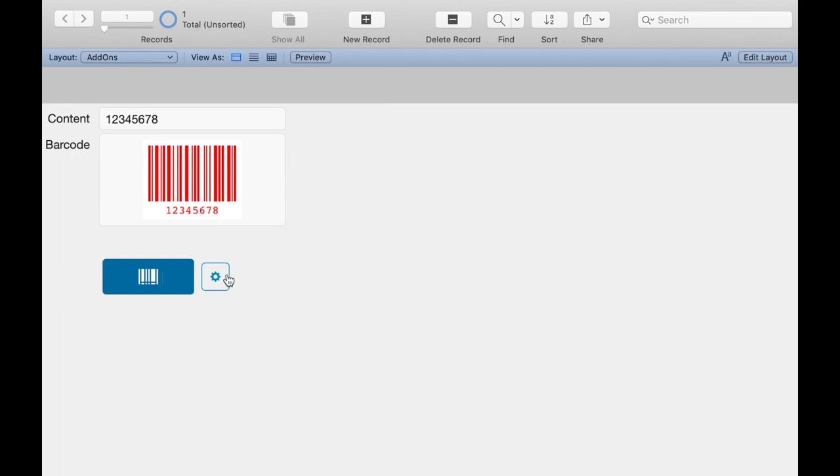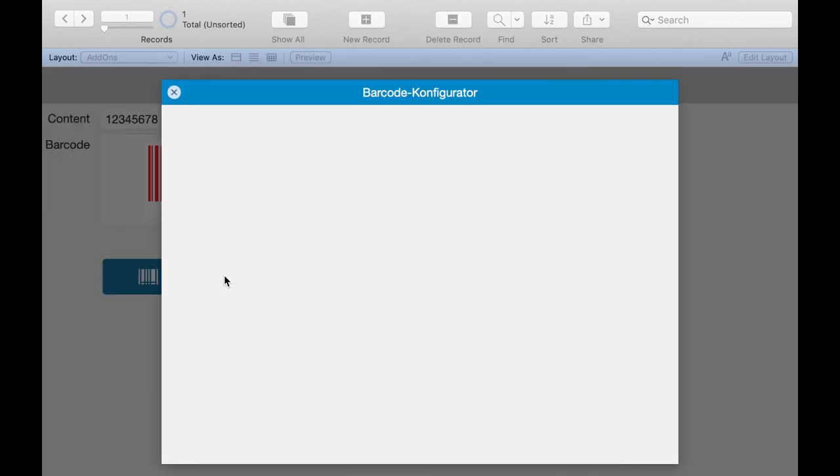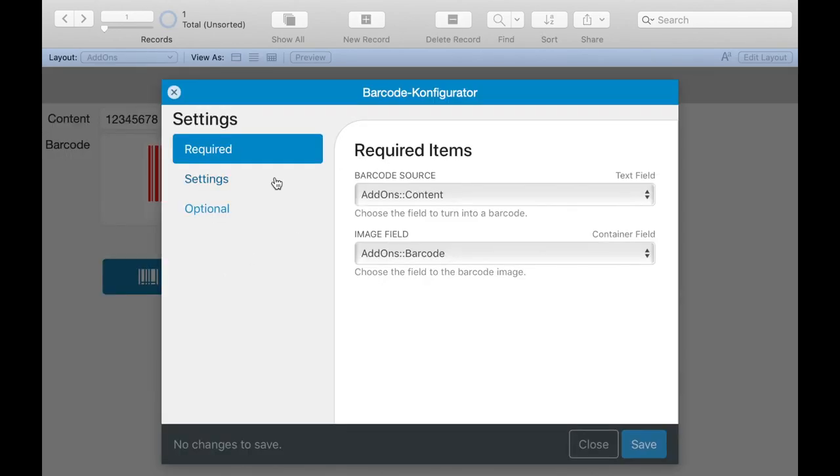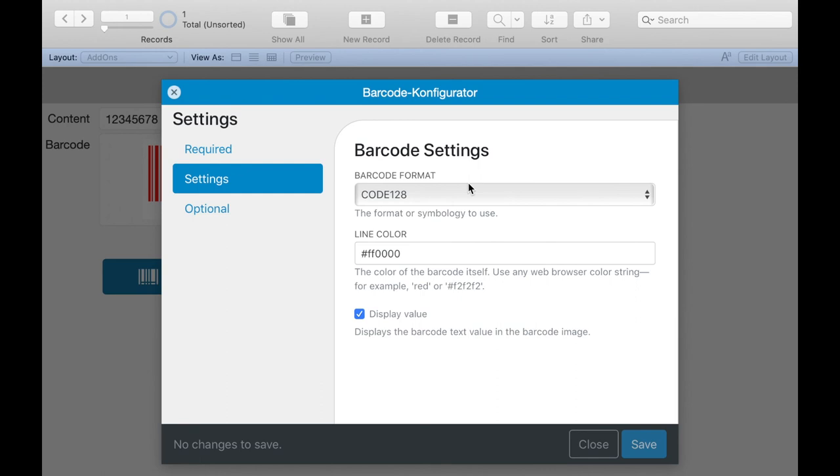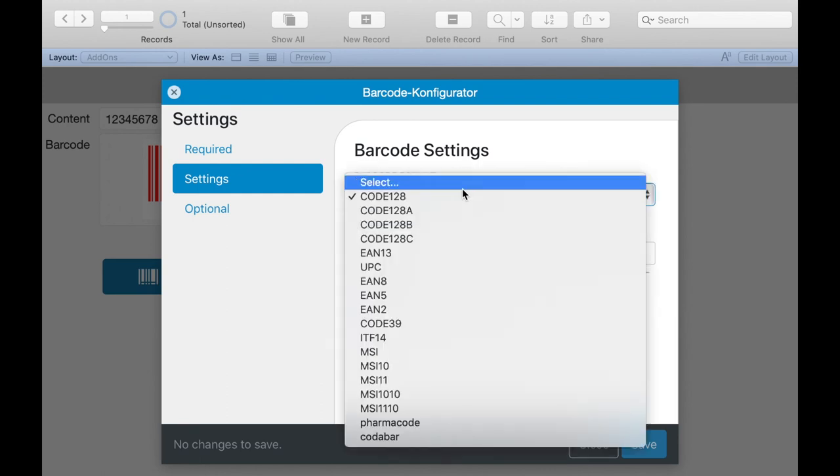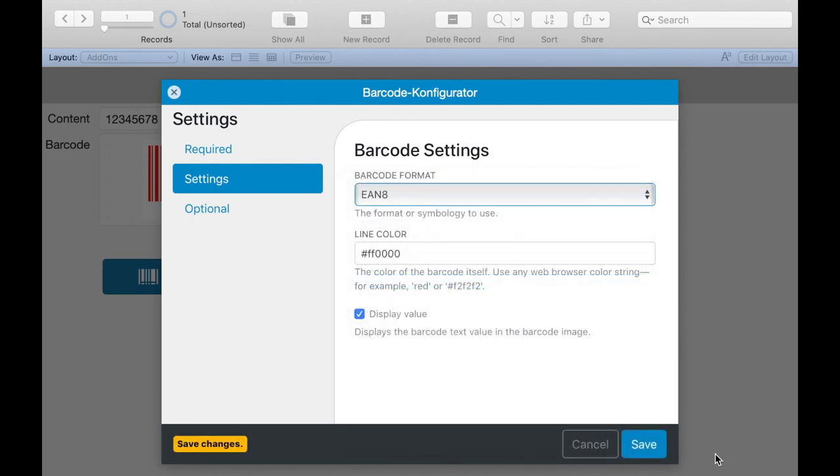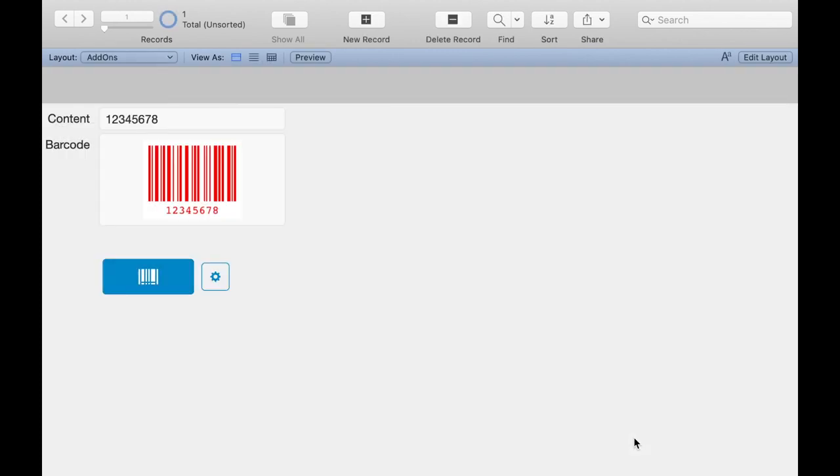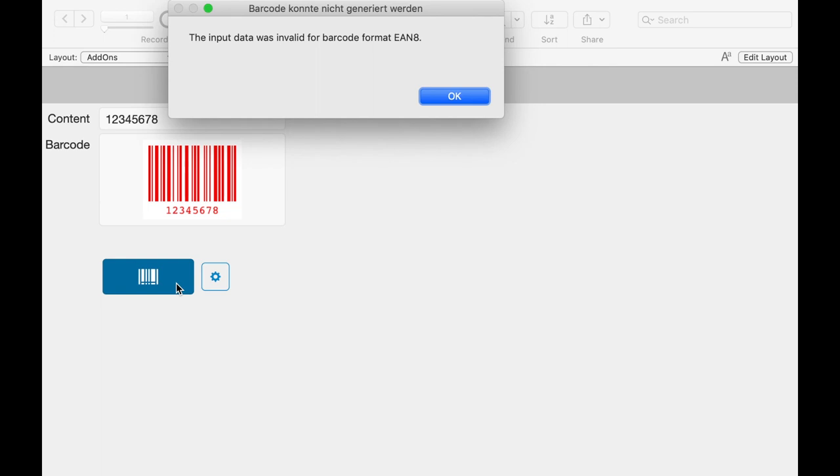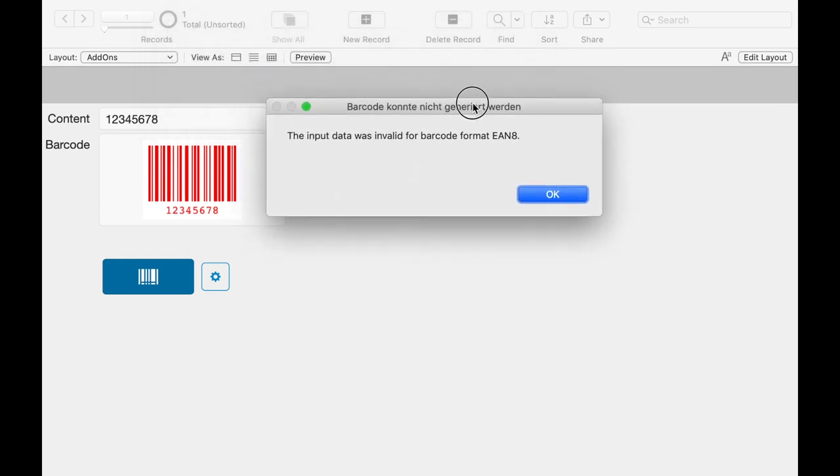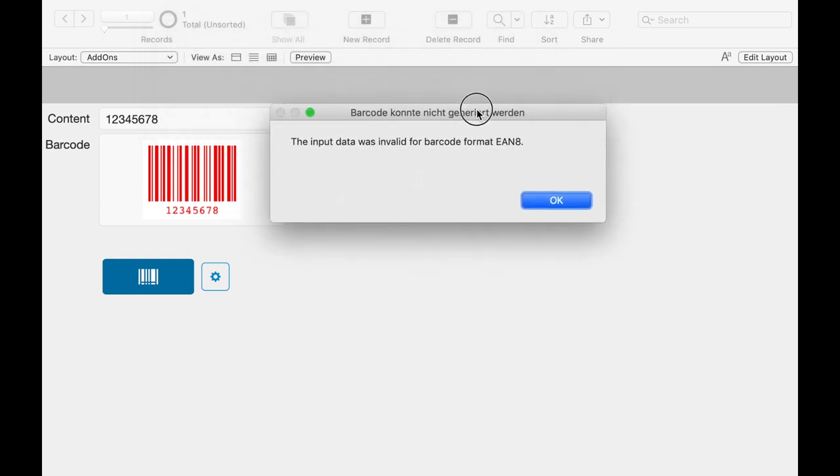I now want to select another type of barcode, for example EAN-8. And here we see if we don't follow the barcode requirements we will see an error message. And we can adjust our input.